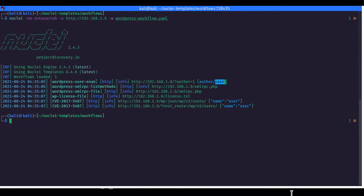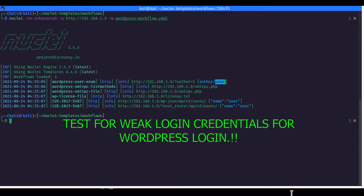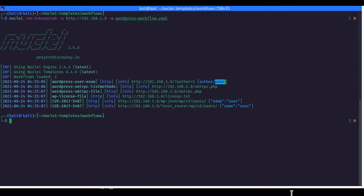Let us move on to another example and demonstration where we will be creating a new file from scratch. We will be using it to target weak credentials for a WordPress login. We already know that the login interface for WordPress is at the base path slash wp-login.php in most cases. Having that information on hand, we can go about and test for weak credentials on the WordPress default login page.